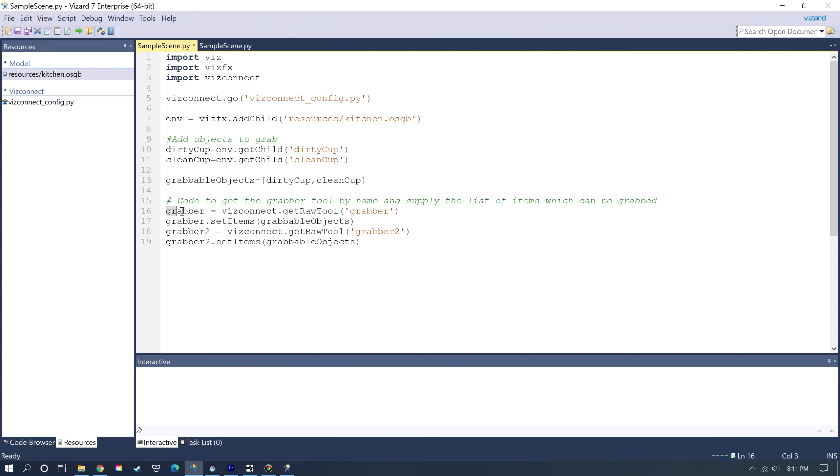I have this code in the description so if you want to just use this as a template you would just add whatever objects from your environment model that you're going to grab and then add them to this list. This is just getting a handle to the Grabber tool in your VizConnect file that we added. This is saying which items are going to be grabbable. This is just repeating the same thing for the left hand Grabber tool.